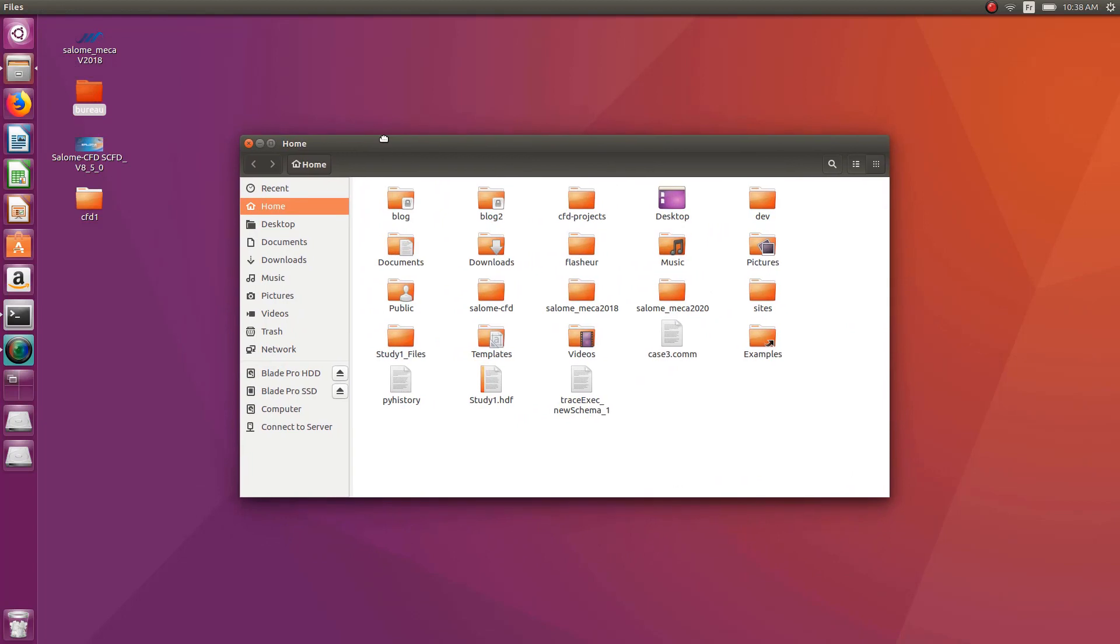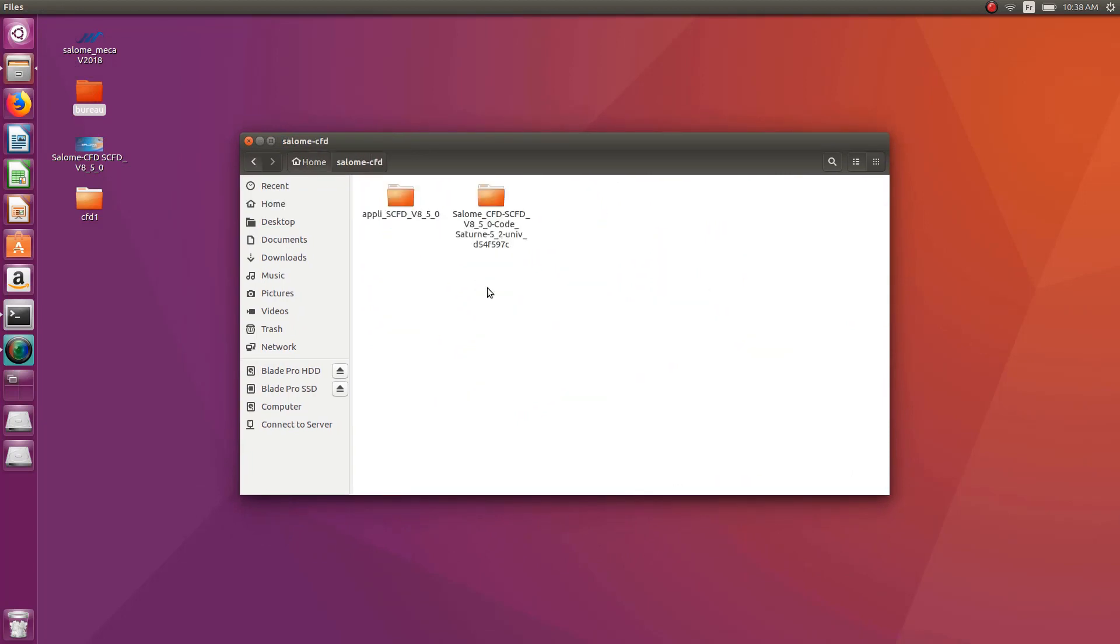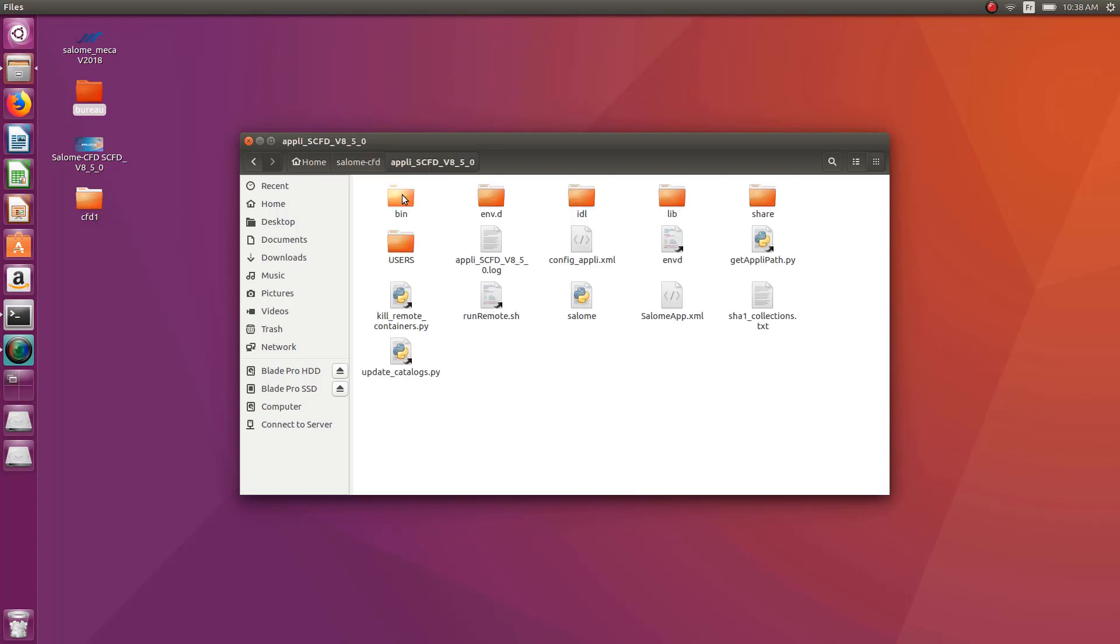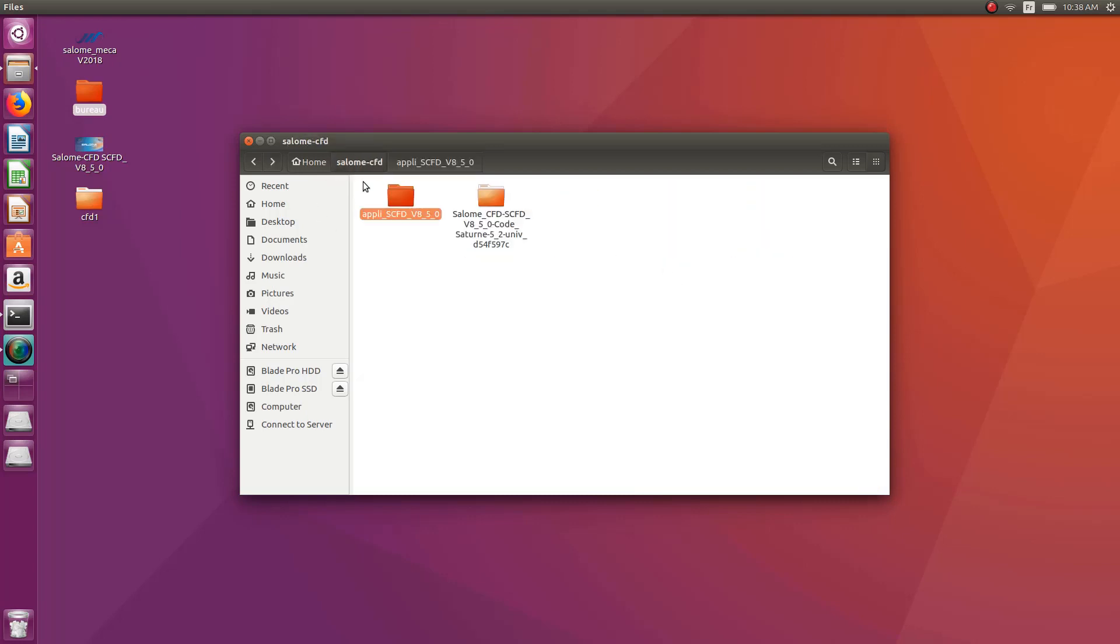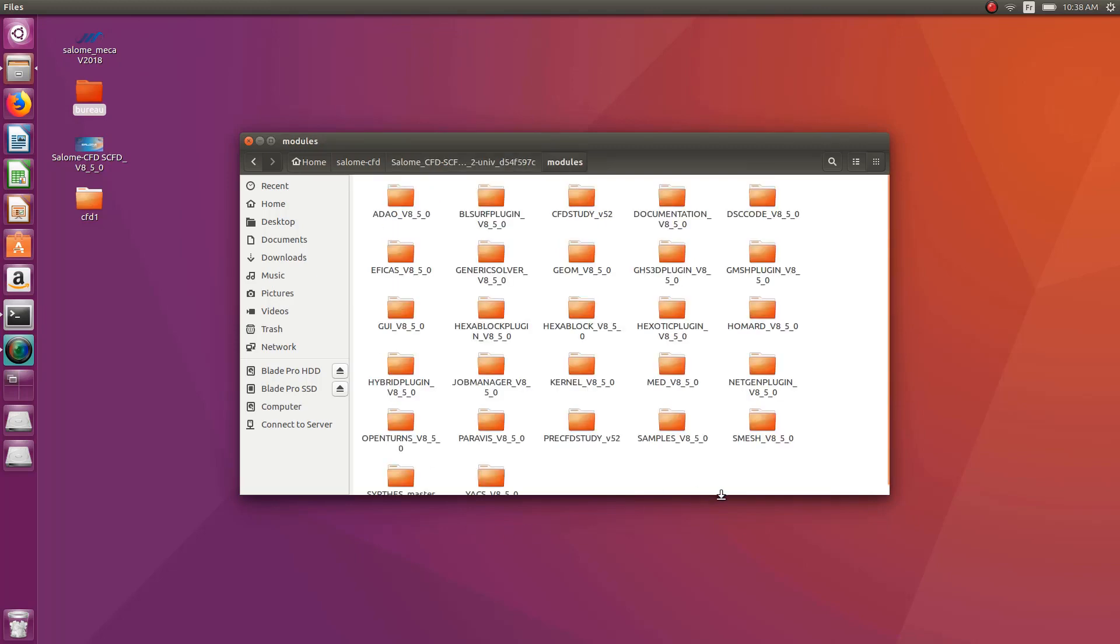First you have to find out where is your Salome CFD installed or your Code Saturn install, and then go into the folder where it is actually installed. You'll see you have a folder called modules. And if you click on that, you have all the modules which are inside Salome, which are installed inside this folder. The module for Code Saturn is called CFD Study.